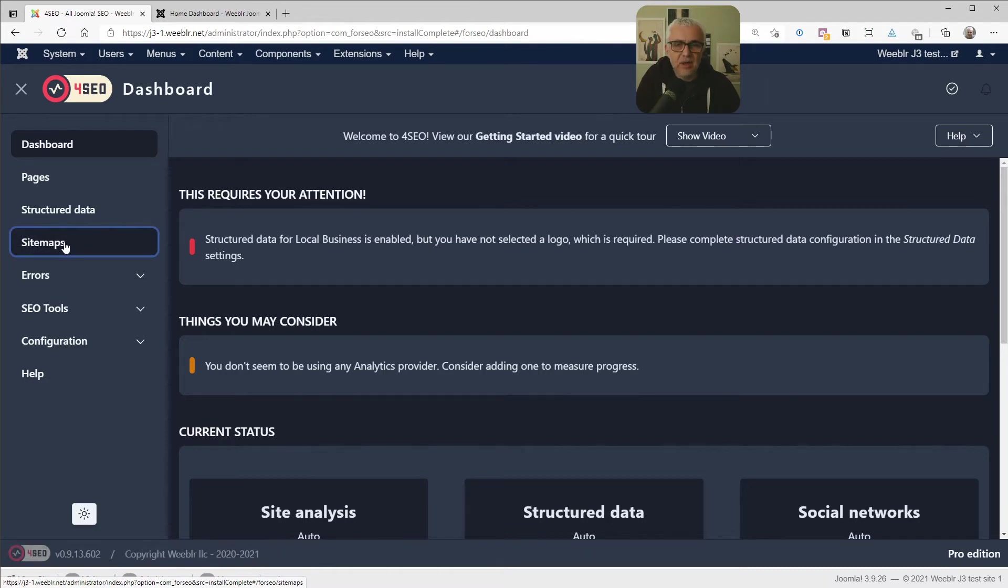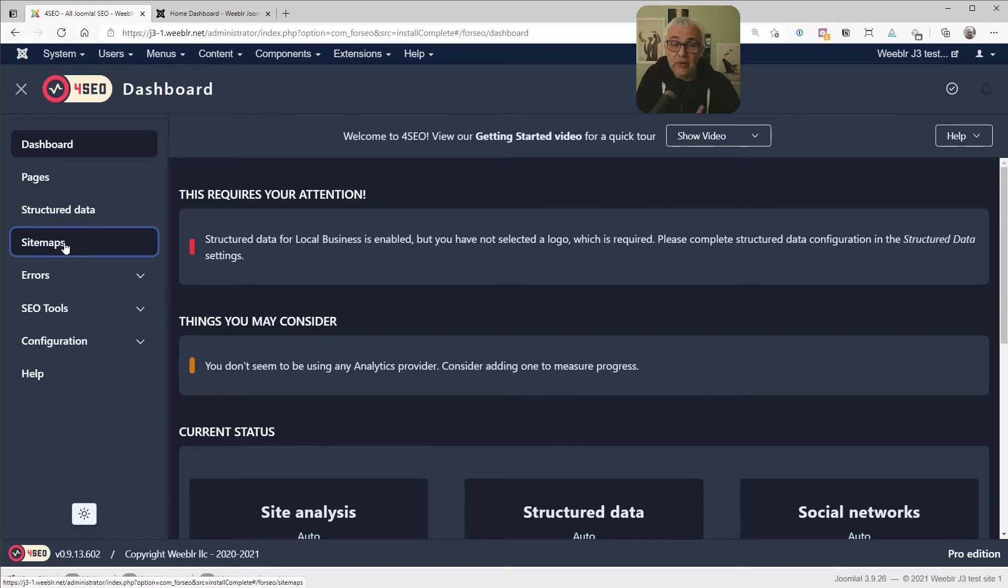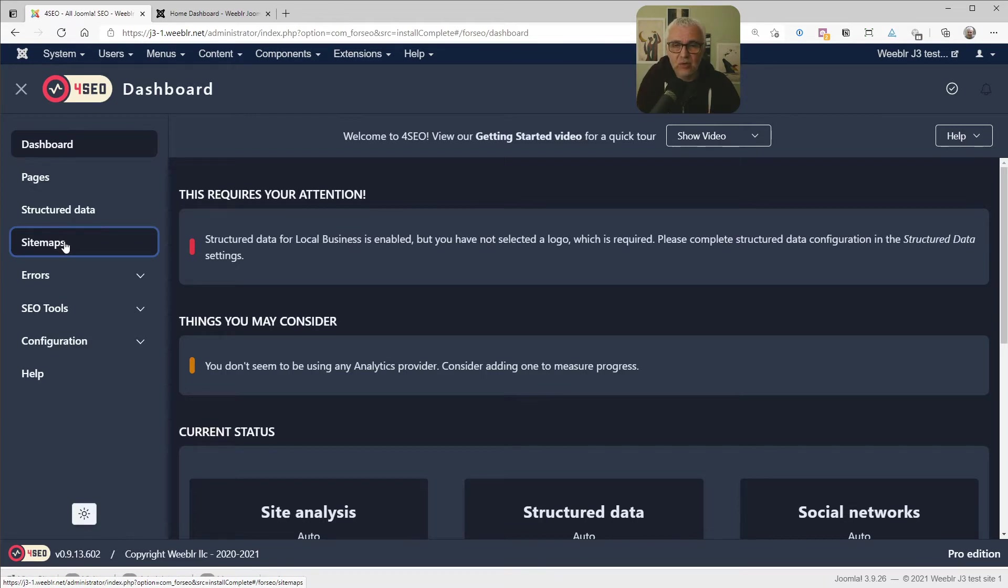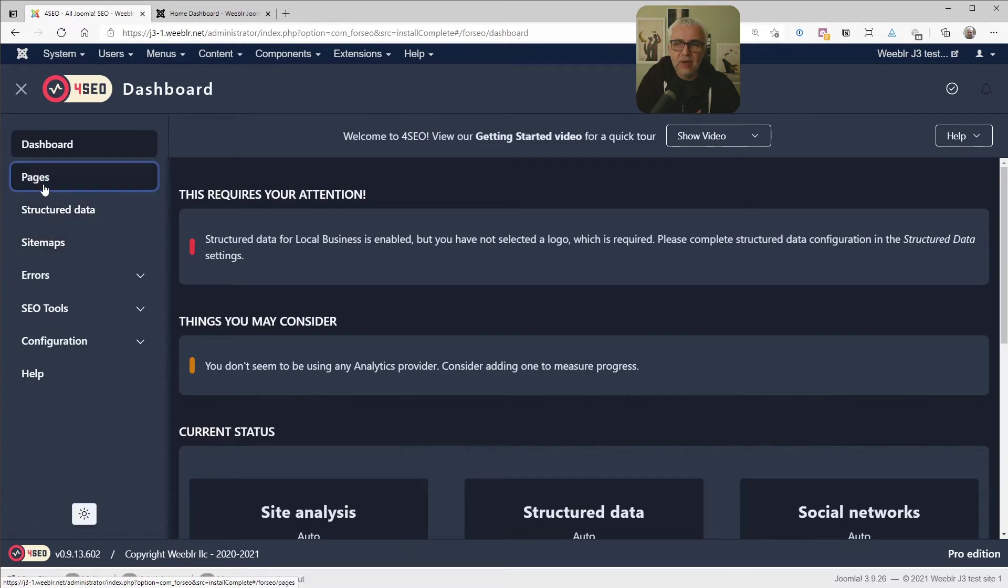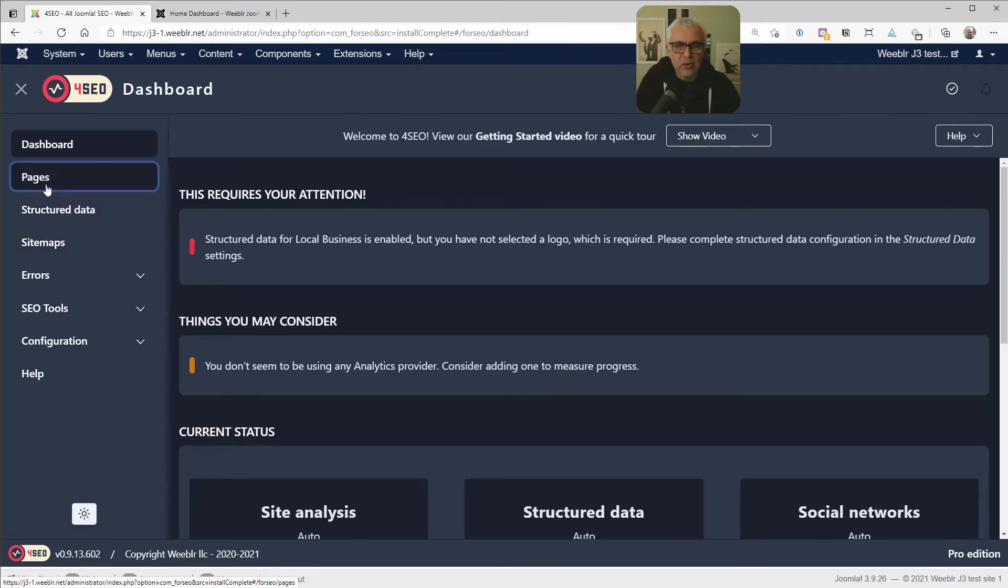Sitemaps are automatically created for you and submitted to search engines if we selected for this site to be public in the initial configuration wizard. And we can change that, of course, at any time. So these are the main functions, the main features it does. We are going to go through that very quickly.